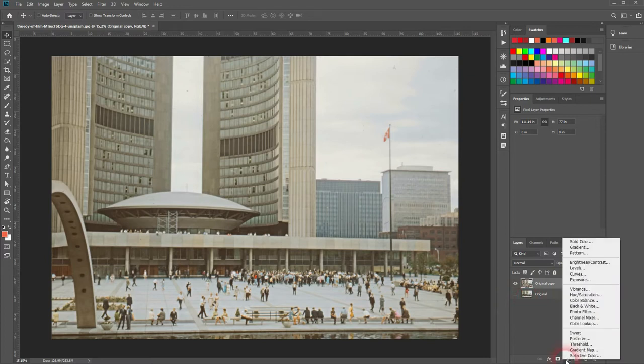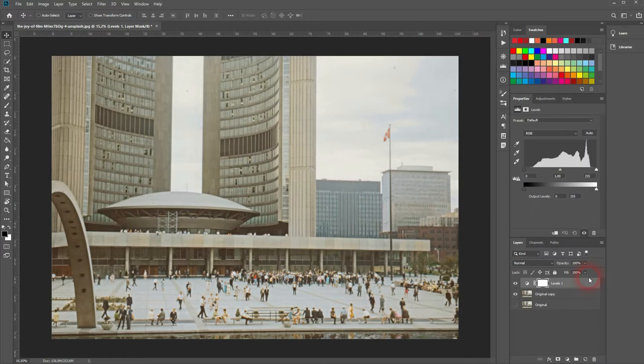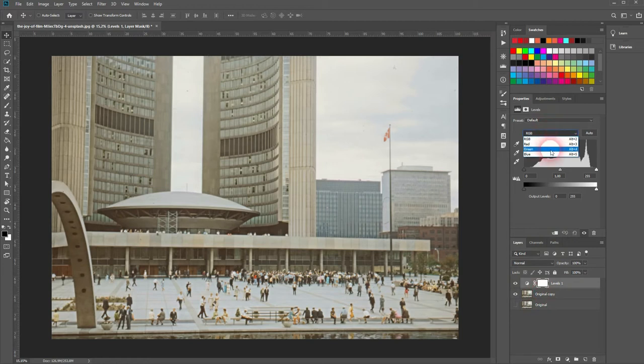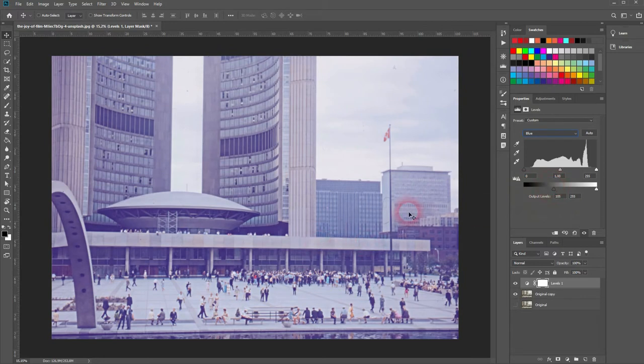Ctrl J, and we will work on the copy. We need three adjustment layers in total. Let us start with a levels adjustment layer. You want to change the channel to blue up here and then move the slider